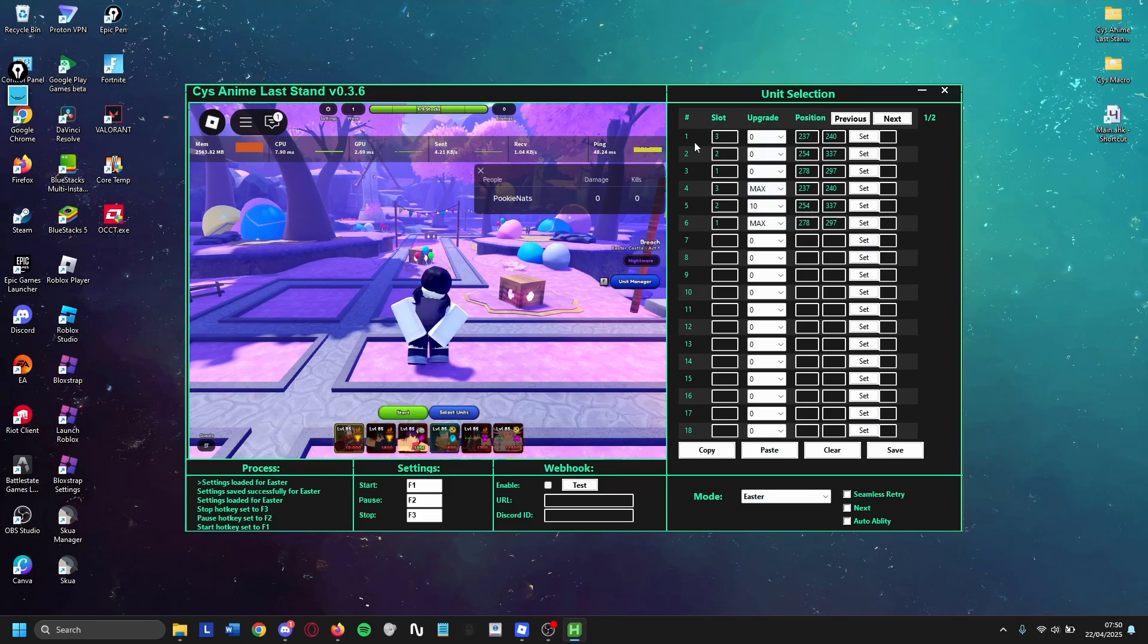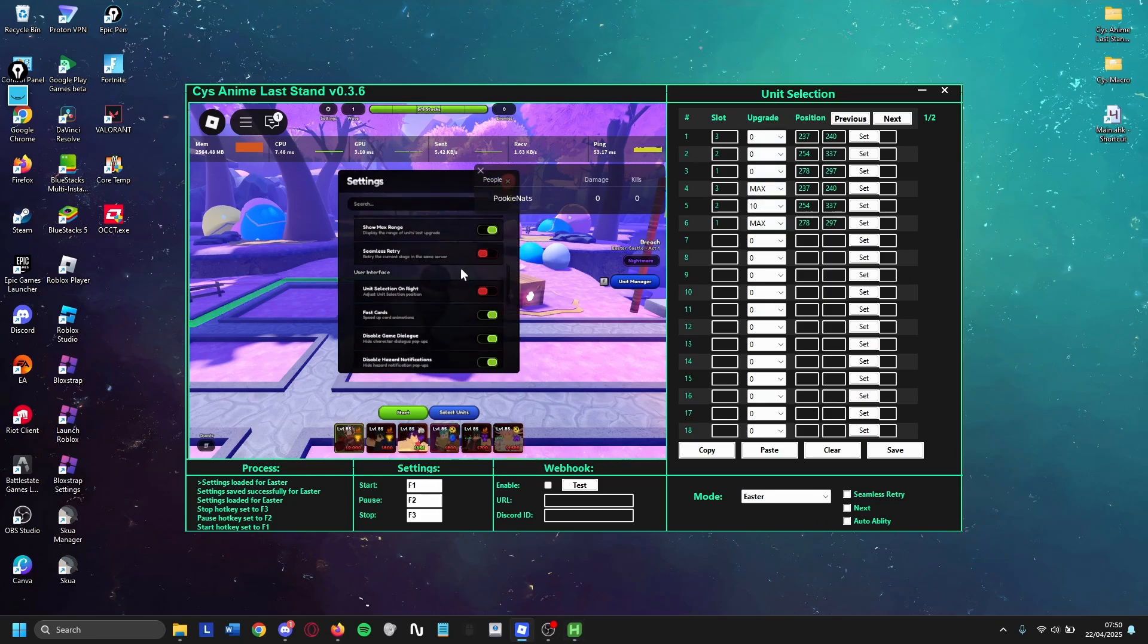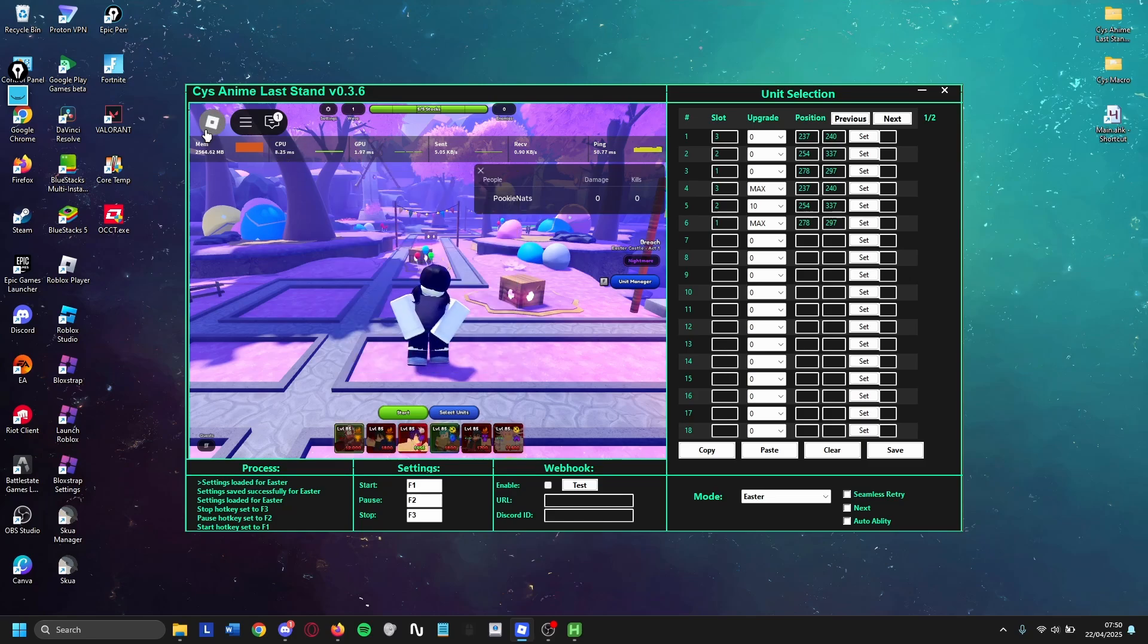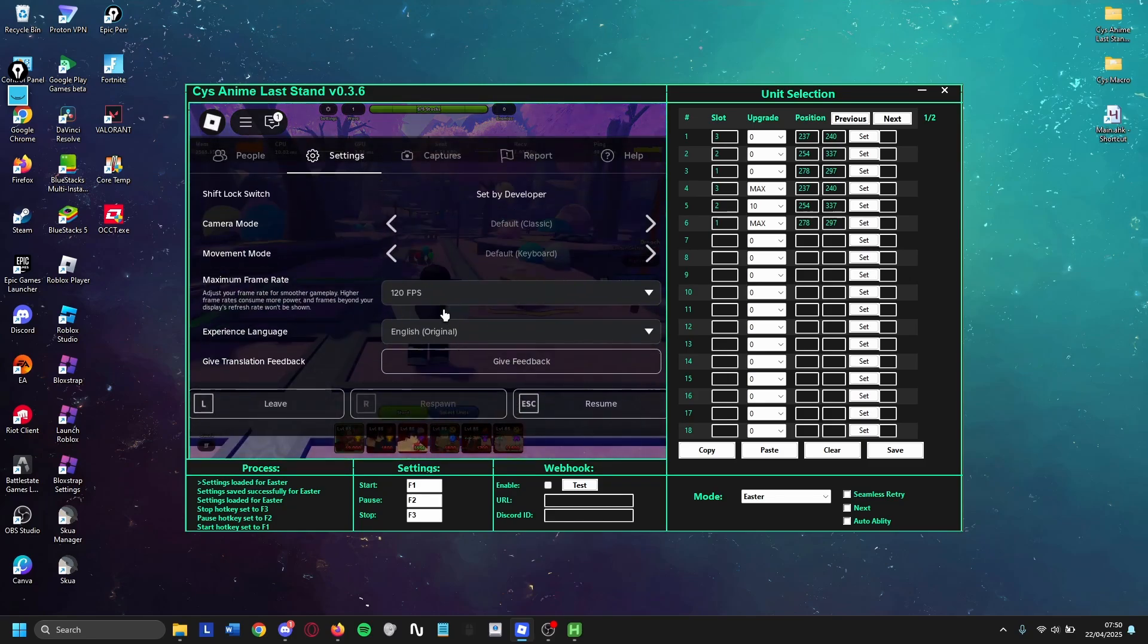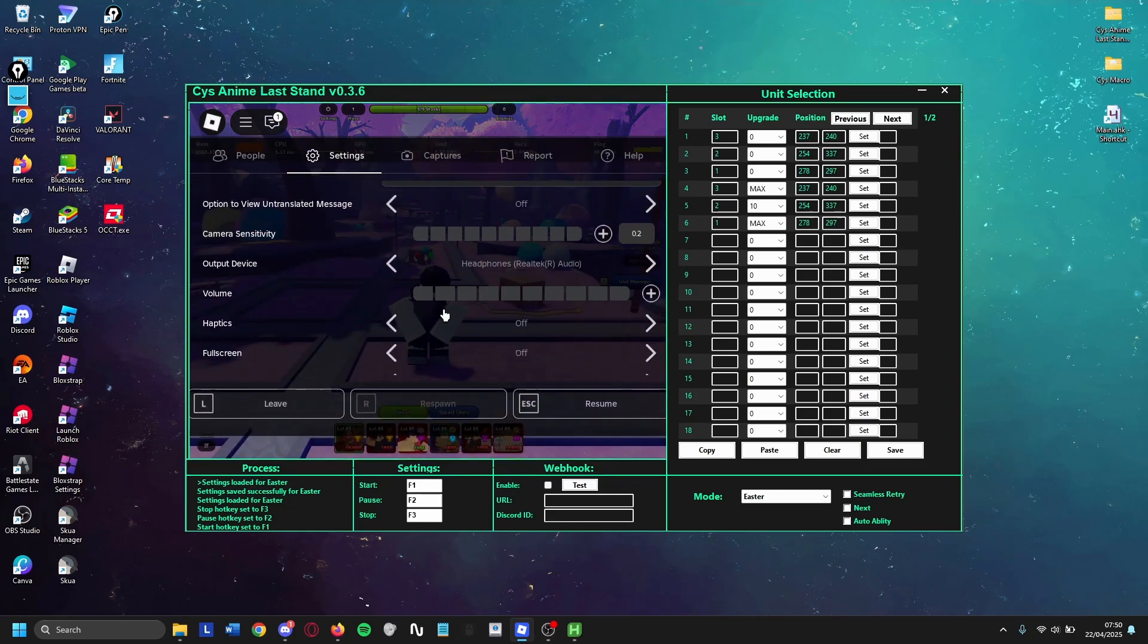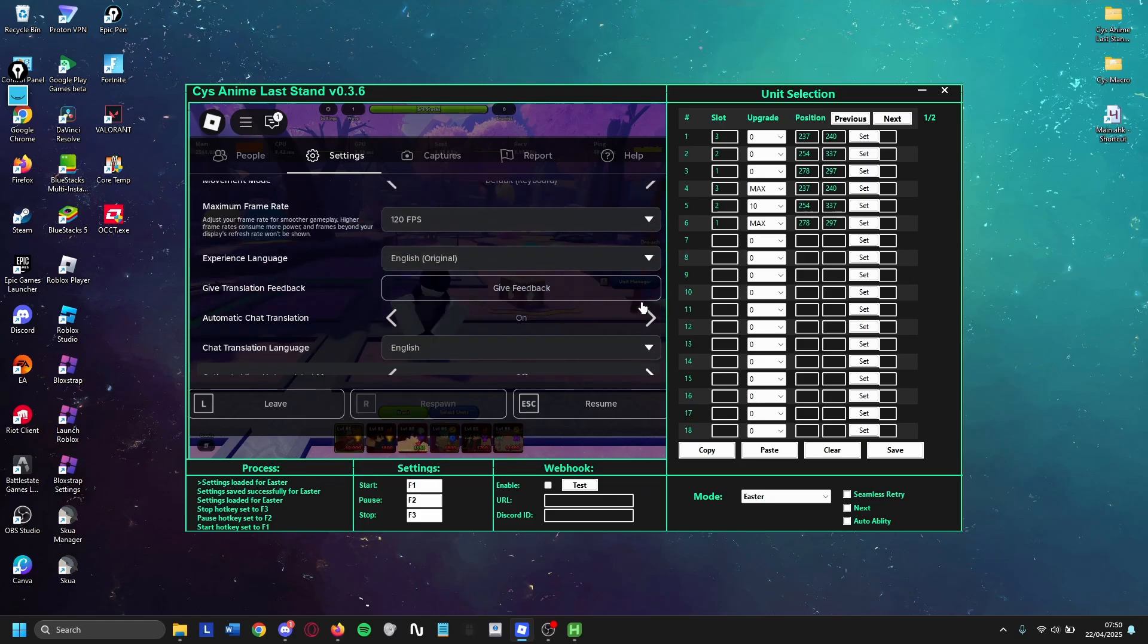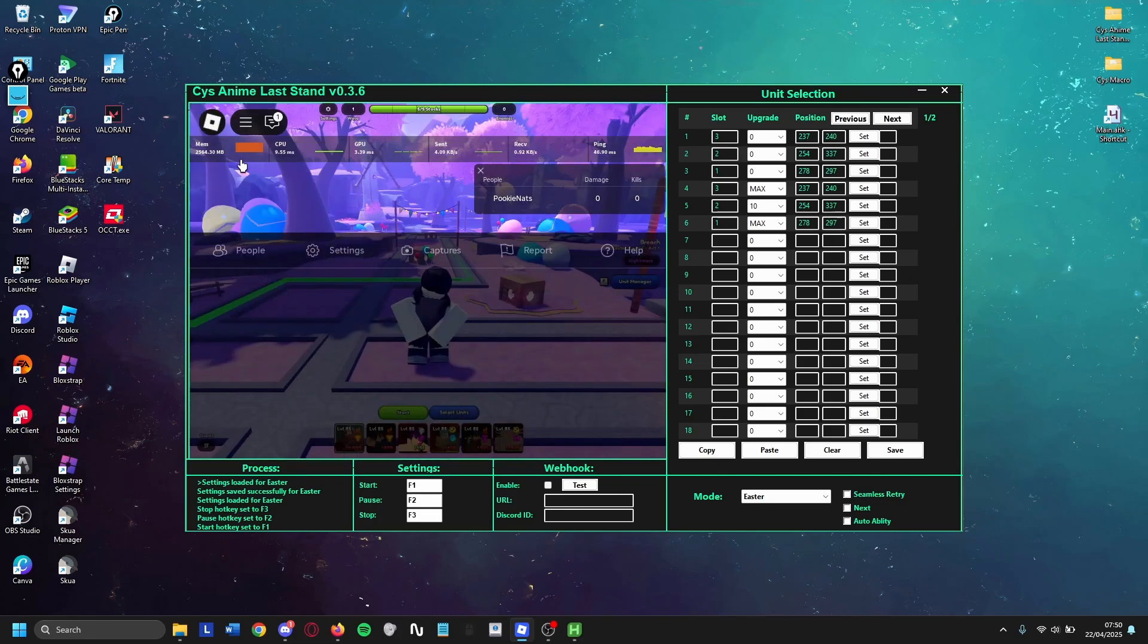For settings, this is what my settings look like in game. And lastly for my Roblox settings, make sure your Roblox settings look like this. The main thing is the camera sensitivity - set it to 0.2 and then turn off your fullscreen. That's it.